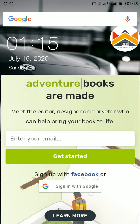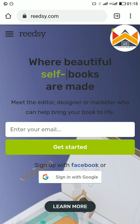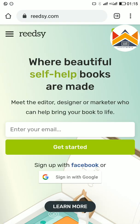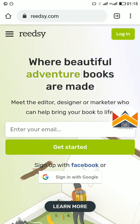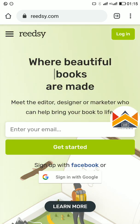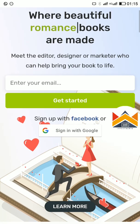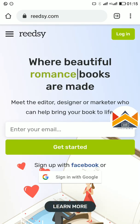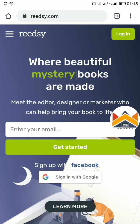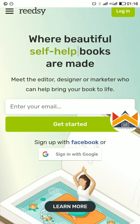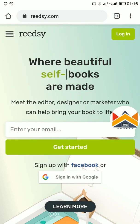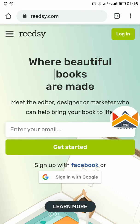The name of the site is reedsy.com — that's R-E-E-D-S-Y dot com. When you get there, you log in or sign up if you haven't registered before. You can sign up with Facebook or with Google.